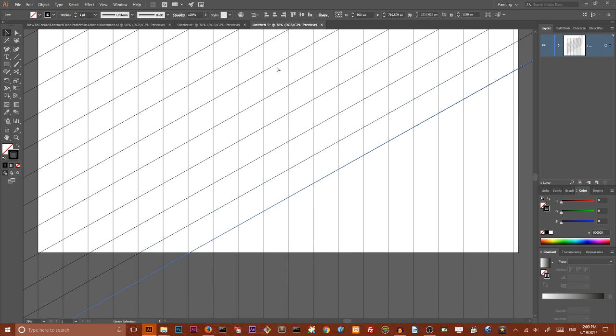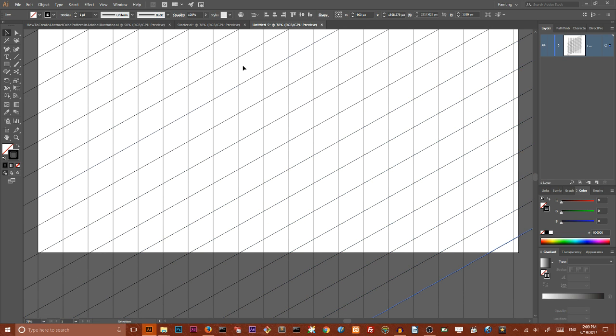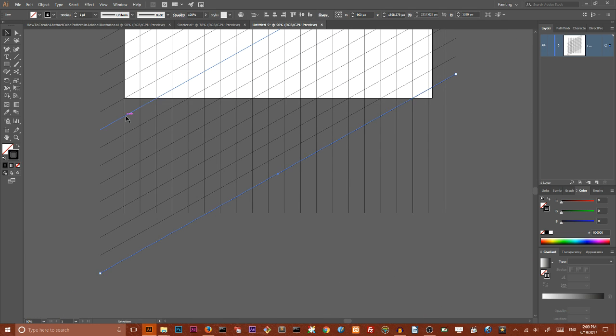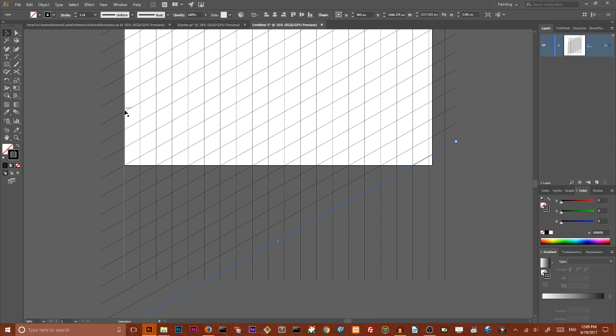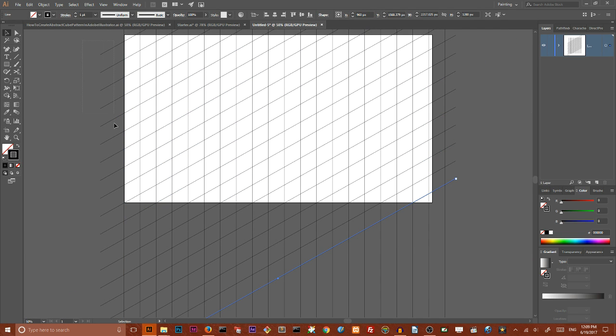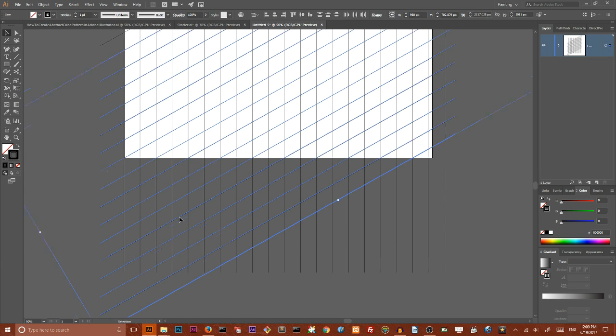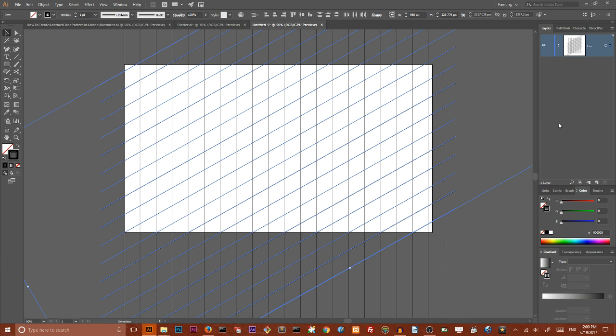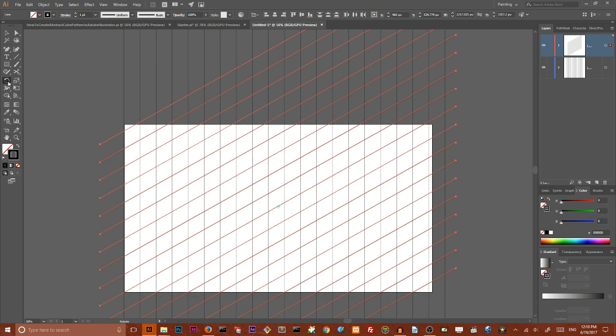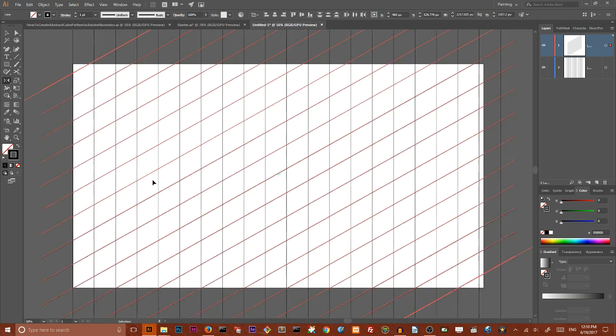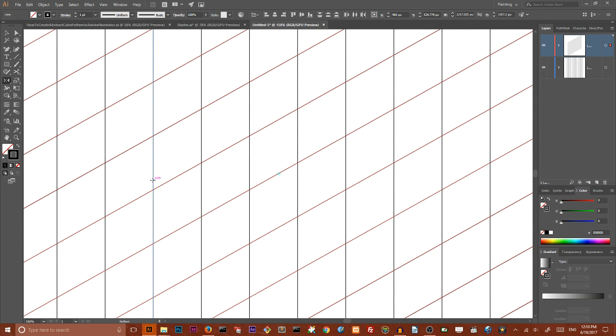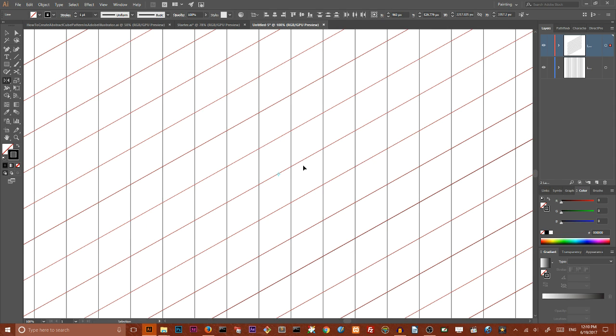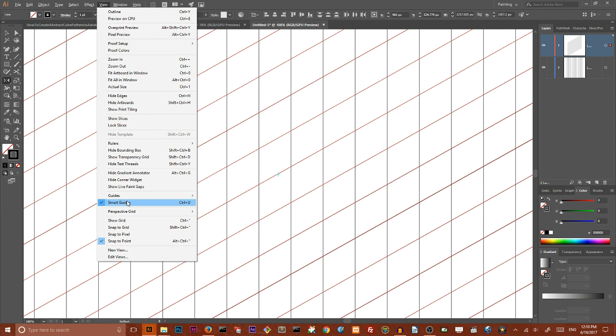And my next step, I want to select all of these lines, all of them, create a new layer and throw it on my new layer. Then I want to grab my reflect tool and I want to find an intersection near the middle of my artboard. Let's say here. For doing this, you need to be sure that your smart guides is turned on. Use ctrl u to turn your smart guides on.